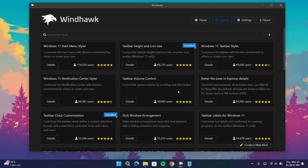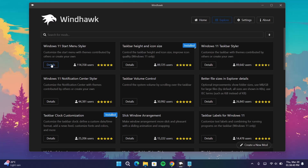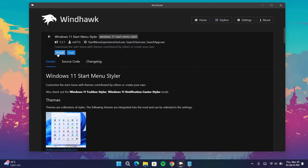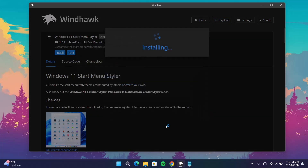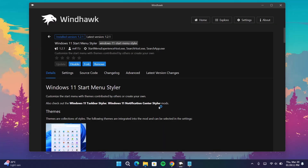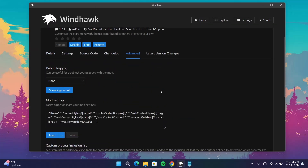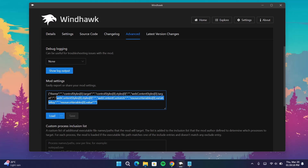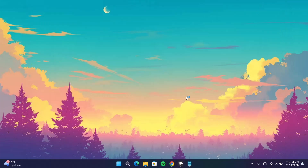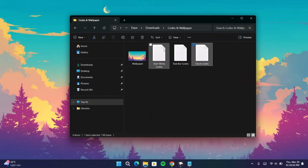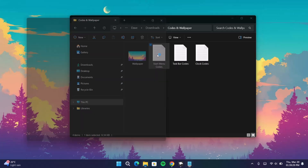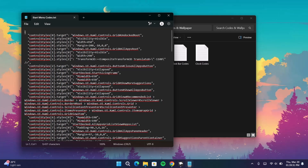Head back to Explore. This time we're going for the Windows 11 Start Menu Styler. Go on to Details, click to install, proceed to install it, and wait for it. After the installation, go on to Advanced. Under Mode Settings, delete everything here. Minimize this, go back to the folder, and this time select the Start Menu codes and copy everything.